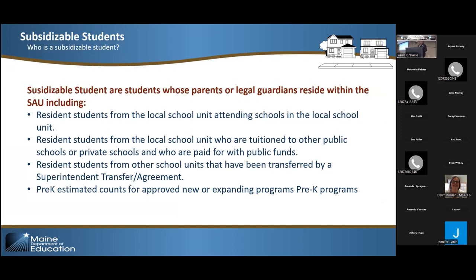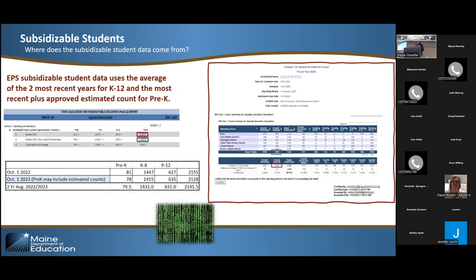To separate subsidizable students — those are based on where students live — these are the municipalities responsible for paying for those students' education. They include students in your district, superintendent transfers, tuition students, and pre-K estimated counts for approved pre-K programs. Pre-K estimated counts are used in subsidy but not in attending. On page two of the ED 279 we use subsidizable students, and you can see between the summary and detailed report and the ED 279 page two how those numbers align between current and previous years.